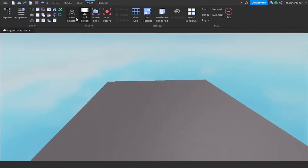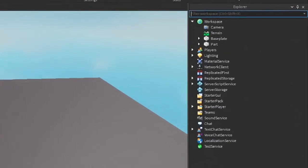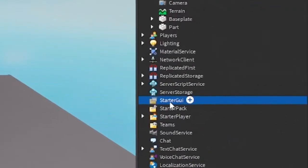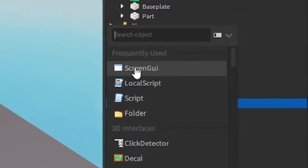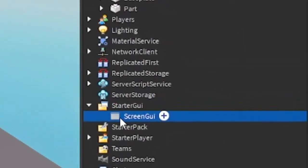So go to the View tab and open up Explore and Properties. After that, go into the Explore, go under the Starter GUI, click the Plus, and enter in a Screen GUI.